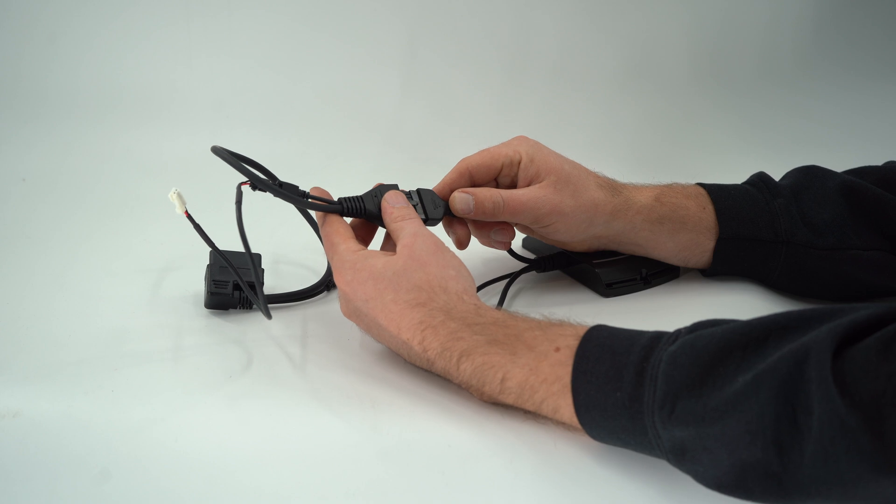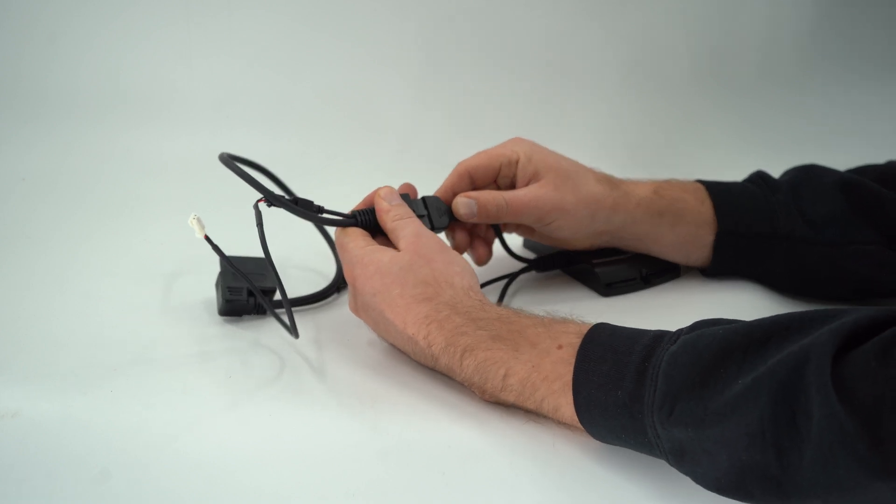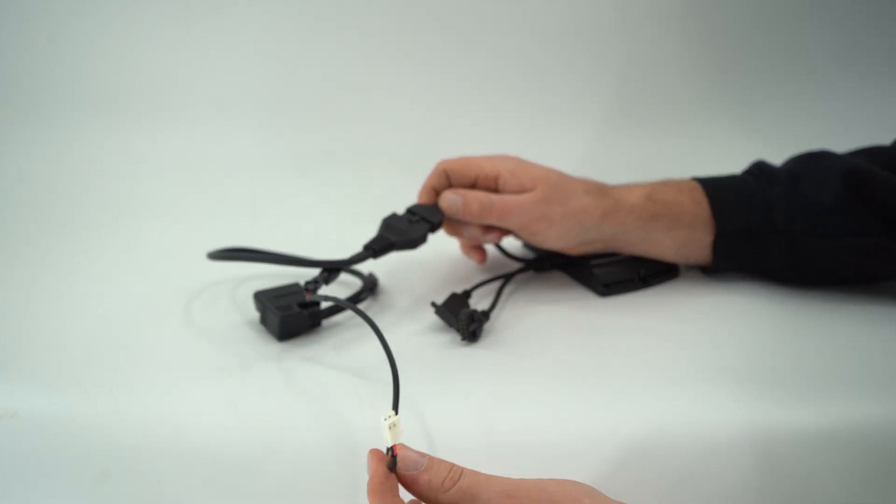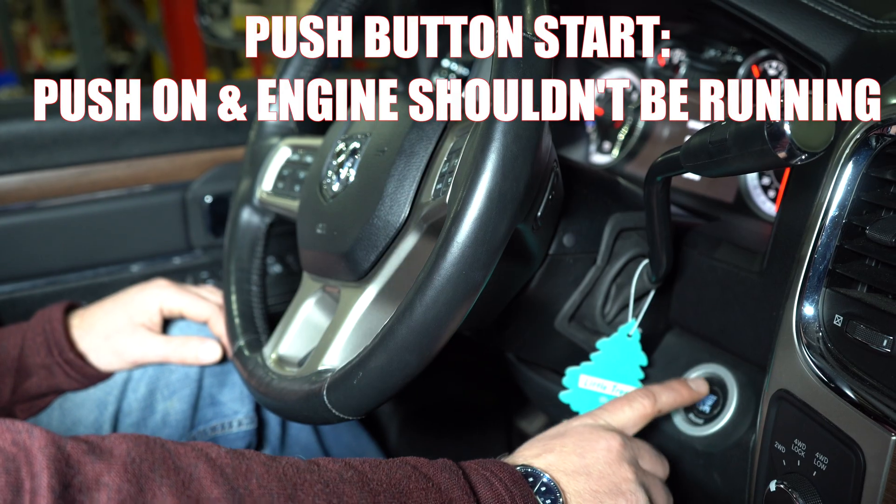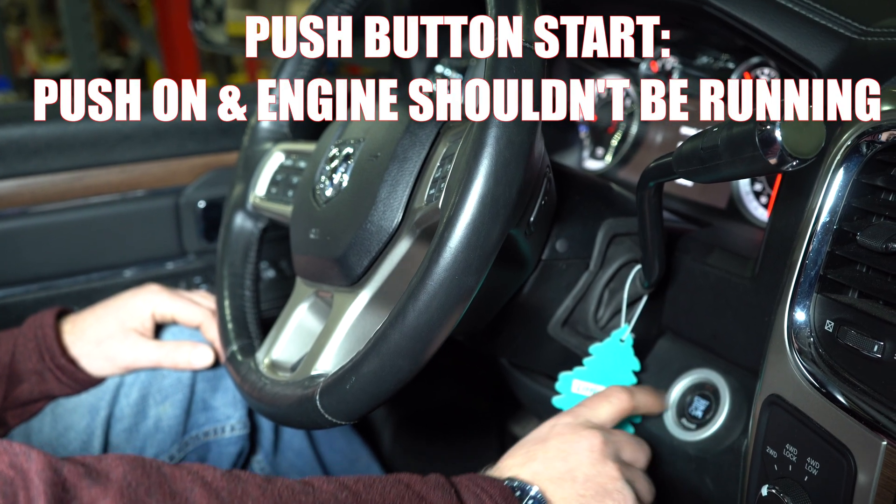Connect the open end of the bypass cable to your EZ-Link auto agent. Turn the key two clicks forward to the run position.